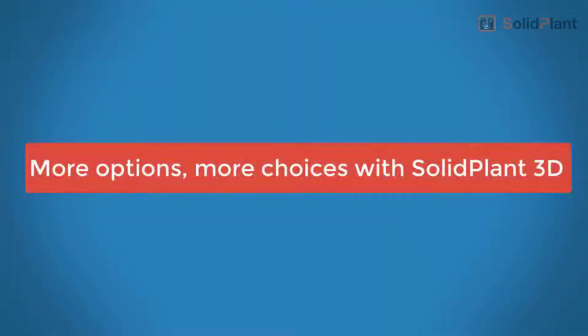Comprehensive plant design for SOLIDWORKS. Fast and easy. That's Solid Plant 3D.